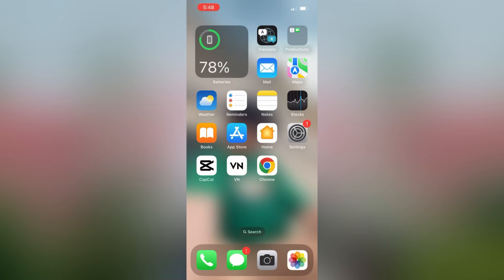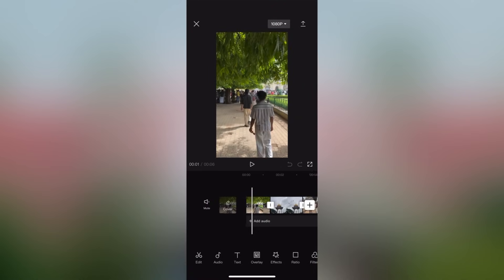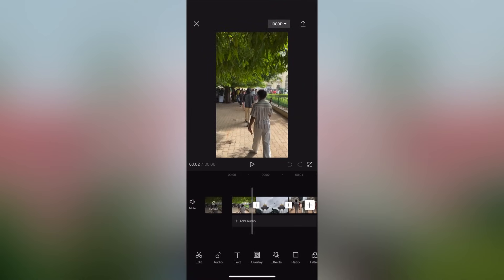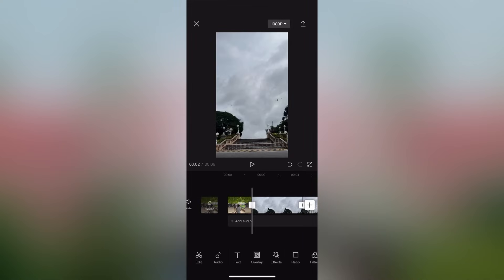We are taking the video in the screenshot. We are setting the image. We are using the CapCut application. We are taking the video to change the screen. We will set the image. I will add the image in the cap.